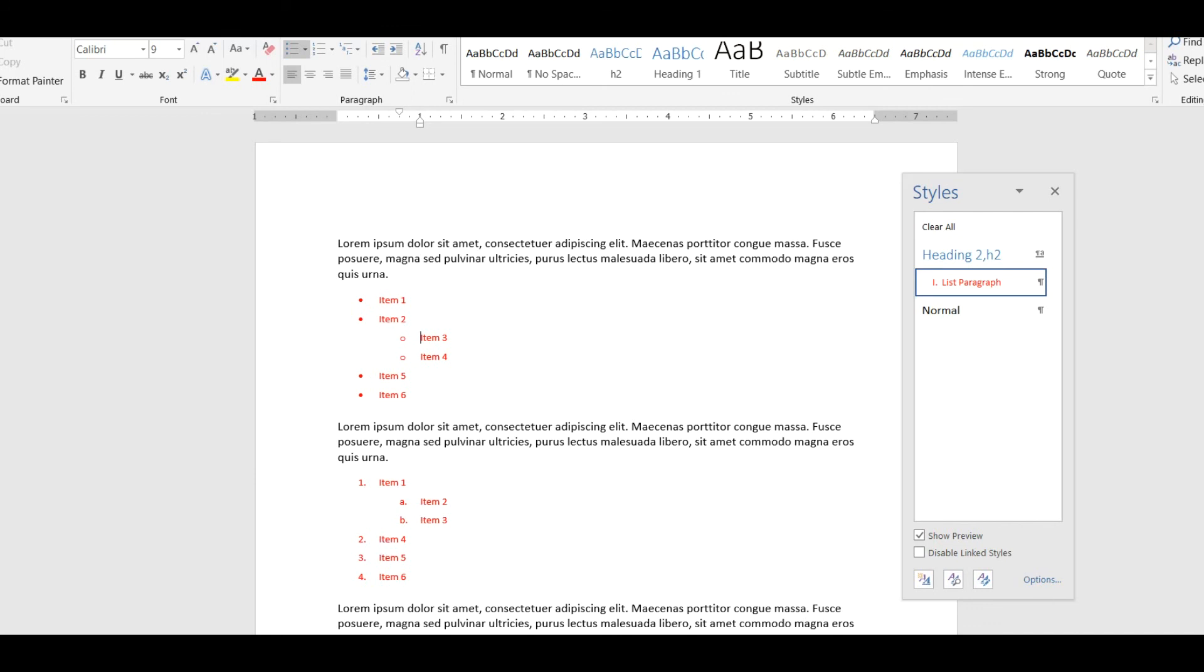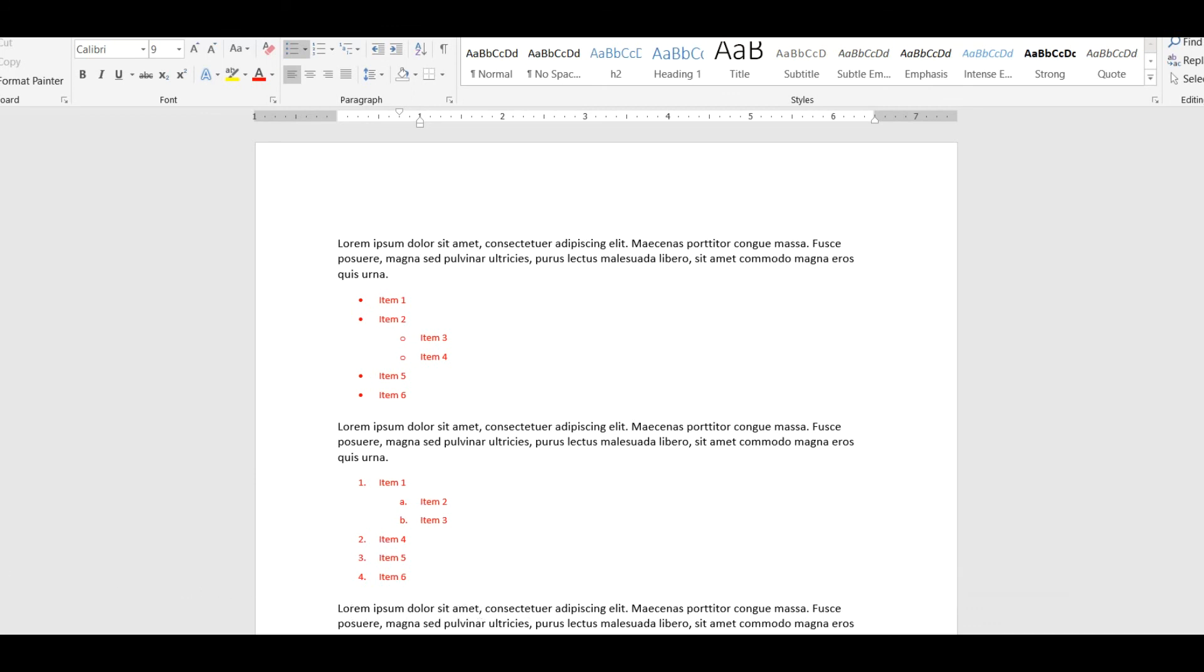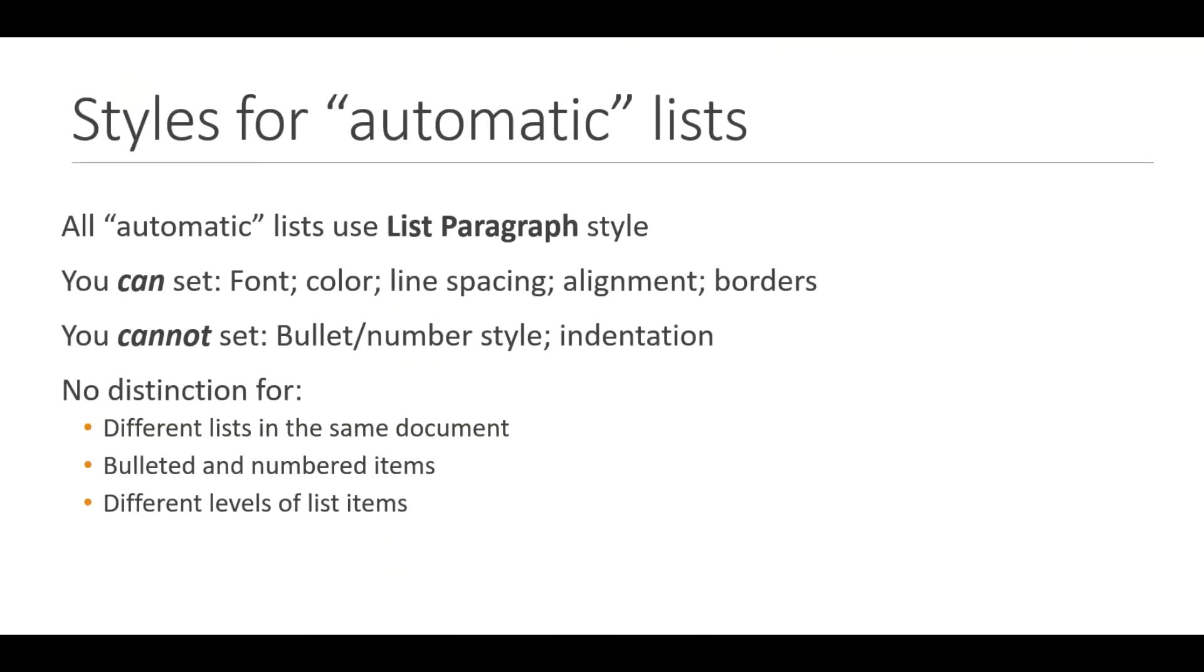So it's a powerful feature. I love automatic lists. I use them all the time. But to reiterate, I'll leave you with this summary of what you can and can't do with automatic lists.